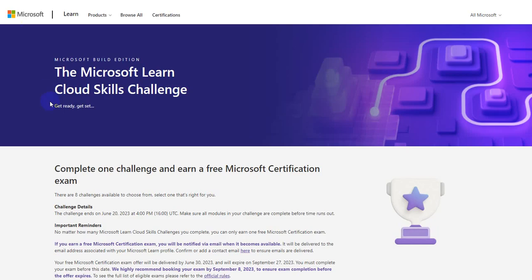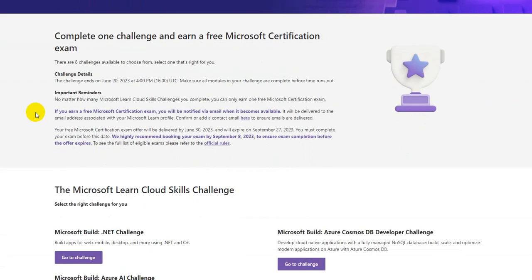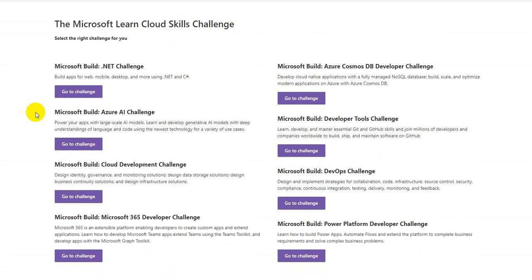Moving forward, there is Microsoft Learn Cloud Skills Challenge. This time it's called Microsoft Build Challenge, and once you register for this challenge and you complete the aligning module, you will be eligible for one Microsoft certification voucher. Now that voucher will be aligned to your Microsoft Learn profile.